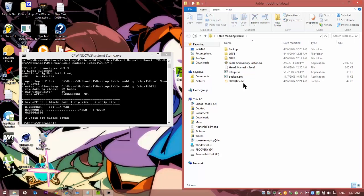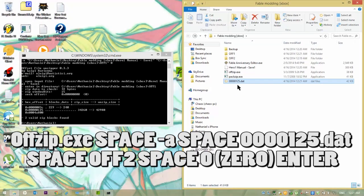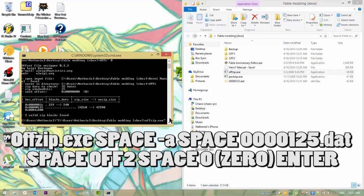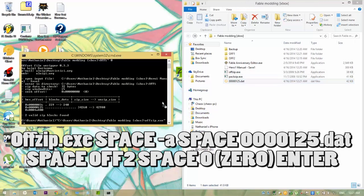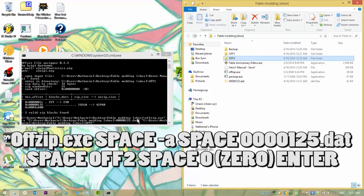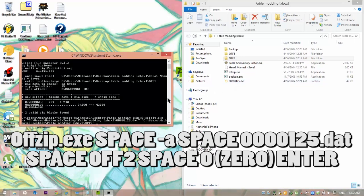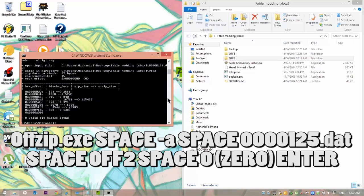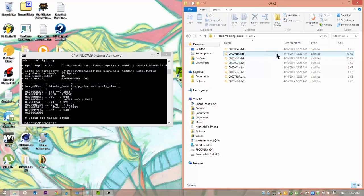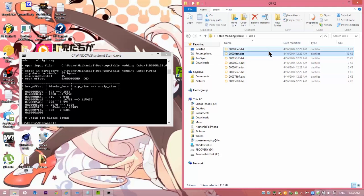Now you're going to take Offzip again. Drag that back in there. Hit space. Dash A again. And then drag in that. Drag it in there. Hit space. Drag Off2. Put that in there. Space. Zero. Enter. And you'll find eight files, hopefully. Then go into Off2. Typically it'll be the biggest one. So I'll use that one.